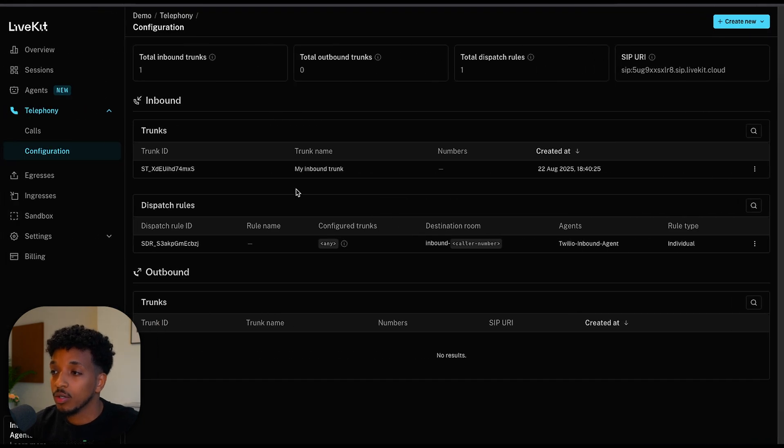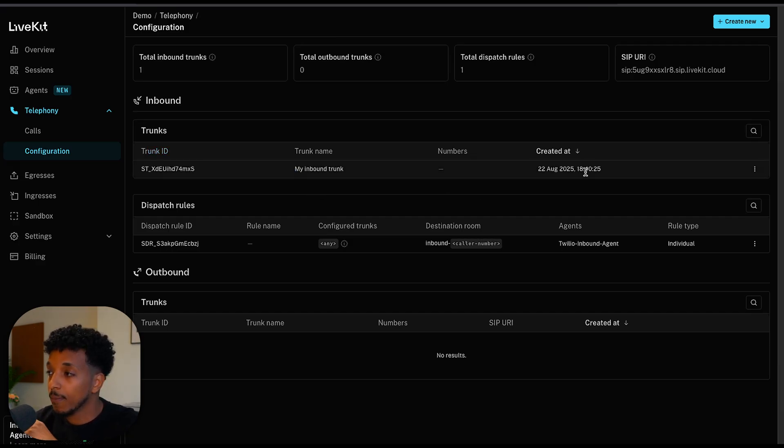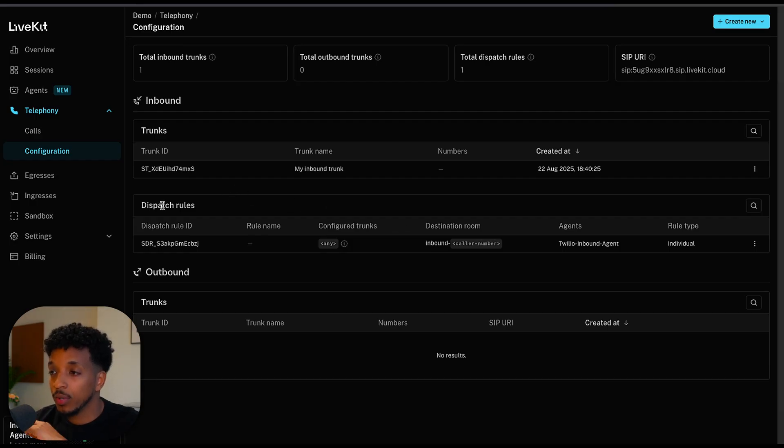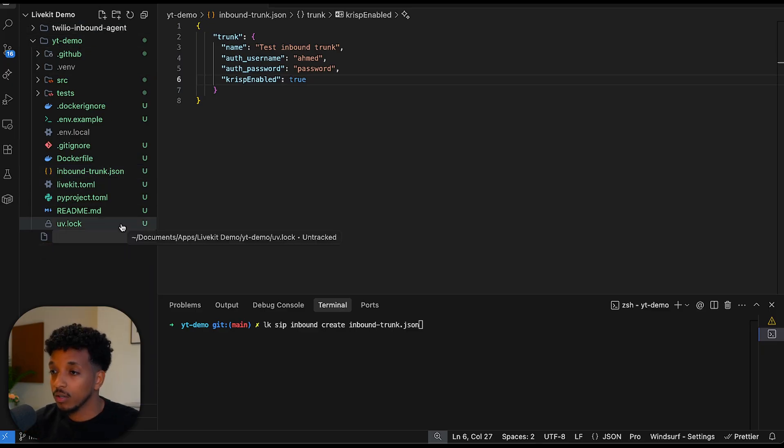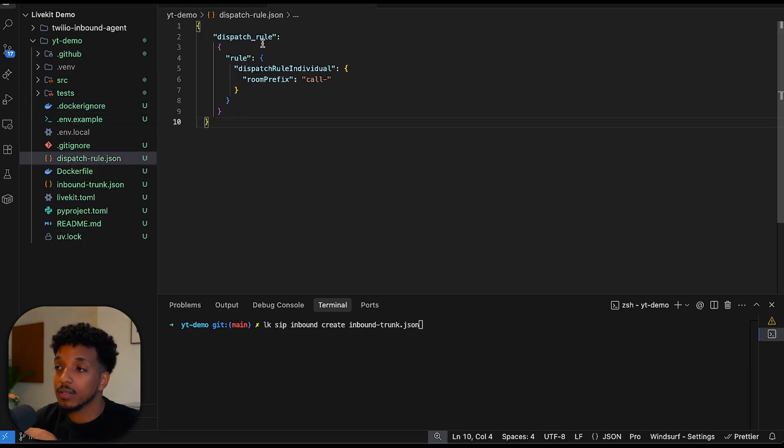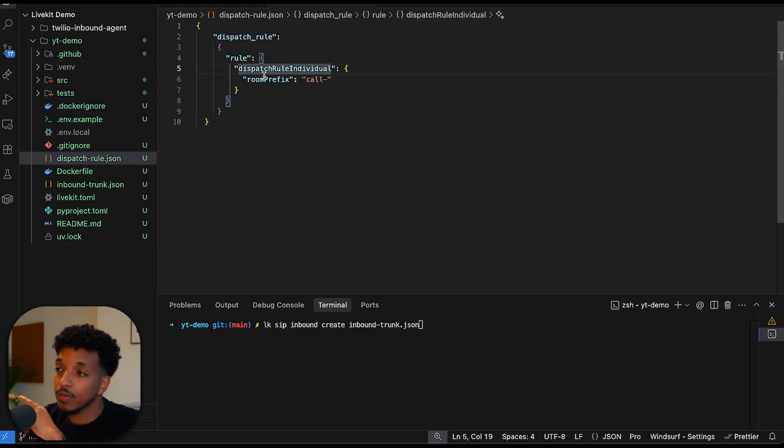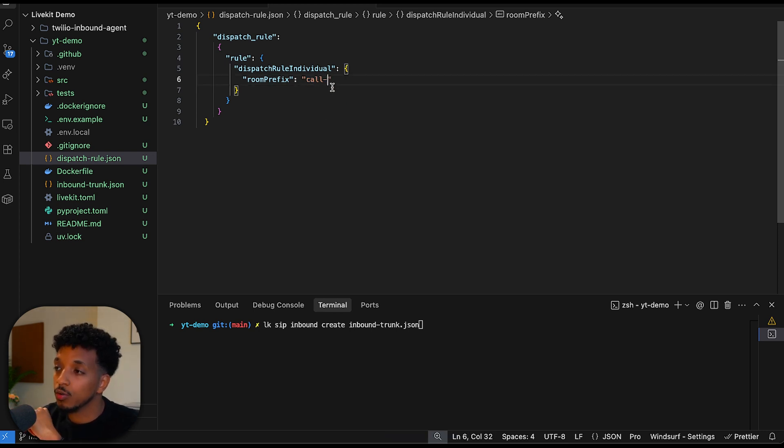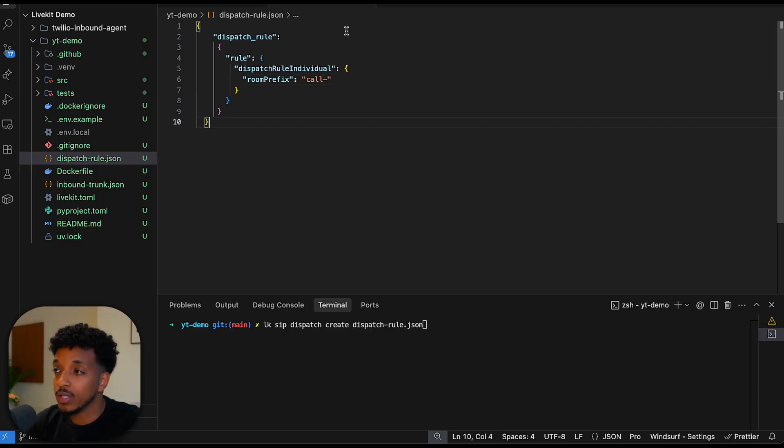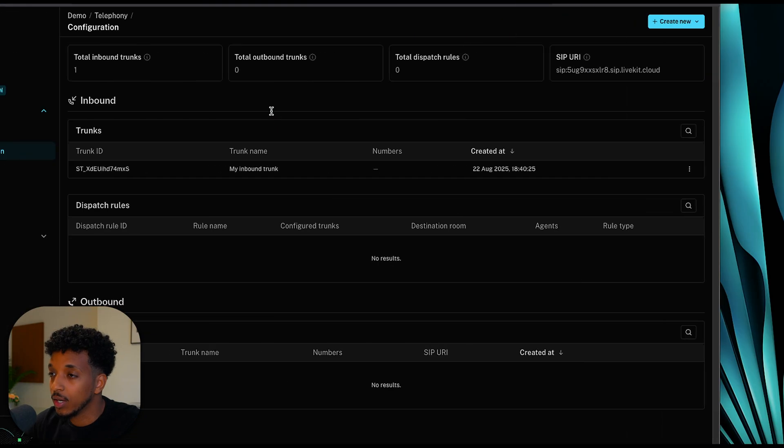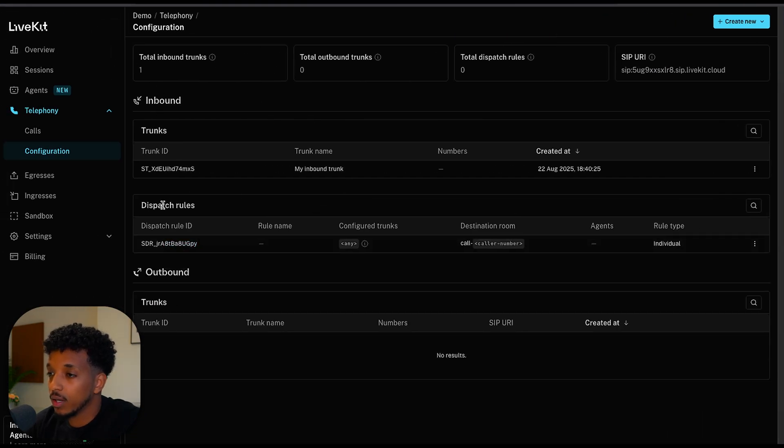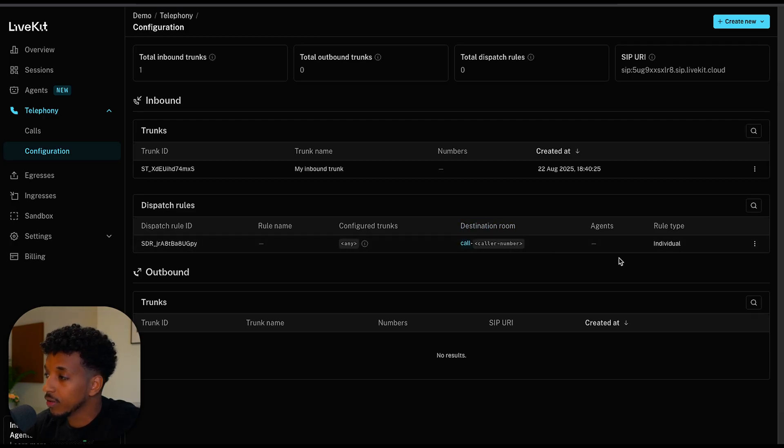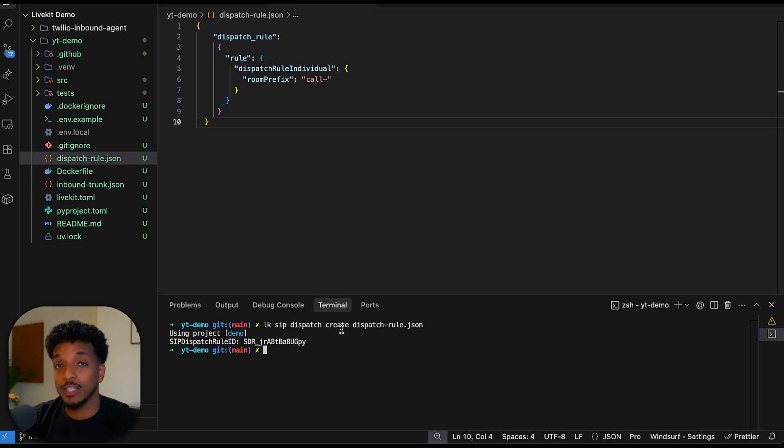Hit save. The command that we want to run in the terminal is lk sip inbound create inbound-trunk.json. This is the file name that we just created. This will go ahead and create the inbound trunk for us. I'm not going to do so because I already have an existing trunk and it's going to cause conflicts. However, if you run this and then go back into your dashboard, you'll be able to see on the inbound here, you'll be able to see your trunk ID, the trunk name that you've set it. You can also set which numbers are allowed to be used. That's the first step done. Now we want to also create a dispatch rule and we do so in a very similar manner. We create a file called dispatch-rule. I'm going to go ahead, create a new file, make sure we drag that into the folder and you're going to want to paste the following. Dispatch rule, dispatch rule, individual room prefix, call-room. This is the prefix that will be added to every room name. Then we just save the file and run the following command, lk sip dispatch create dispatch-rule.json. This will go ahead and create the dispatch rule for us. That's great. Now if we go to the dashboard, we're going to refresh. There is the new dispatch rule and it's configured for any trunk. This is the room configuration. We don't have any agent set. You're able to sometimes set a specific agent to a specific dispatch rule. That's what we have to do to actually connect Twilio to LiveKit.